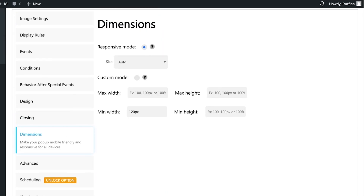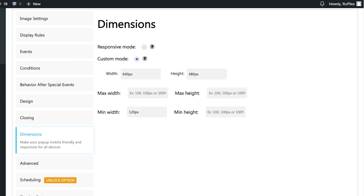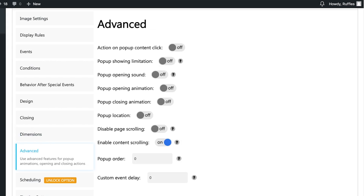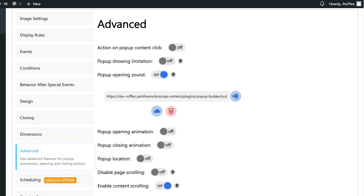Below that you have dimension settings. The size can be automatically determined based on the uploaded image, or you can opt for a custom mode where you set your own height and width. You also have advanced options including an action on pop-up content click and pop-up showing limitations.